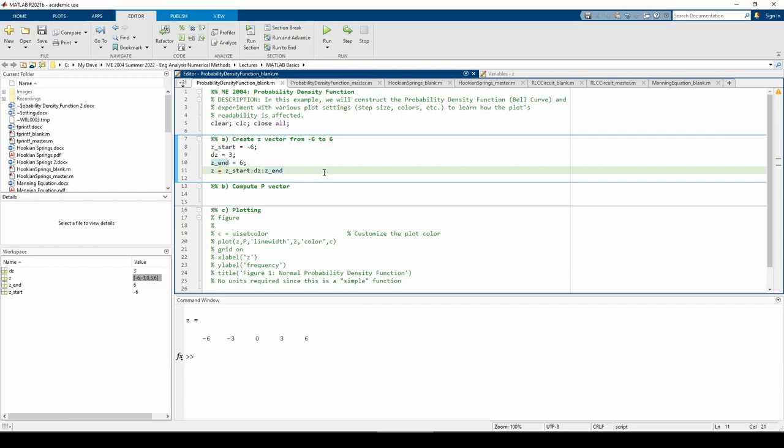I typically don't like printing anything to the command window when I need to publish or share my codes because I like to keep the command window clean, but when I'm coding by myself, I'll unsuppress a lot of things just to debug. Okay, now let's do part b.